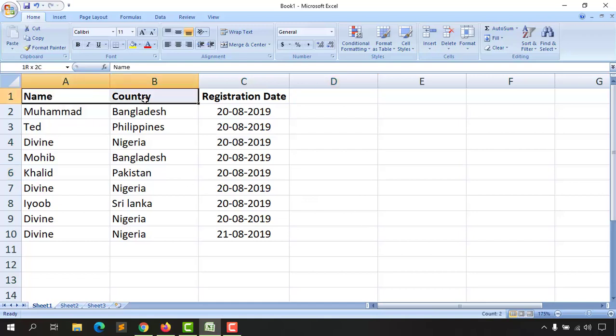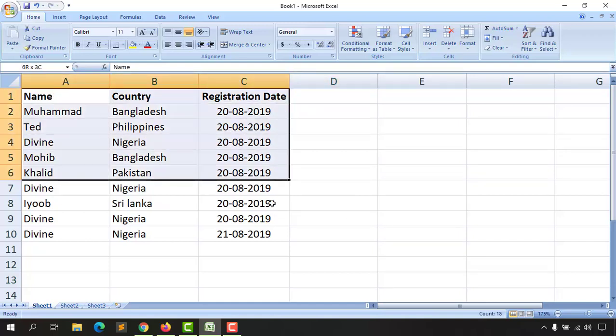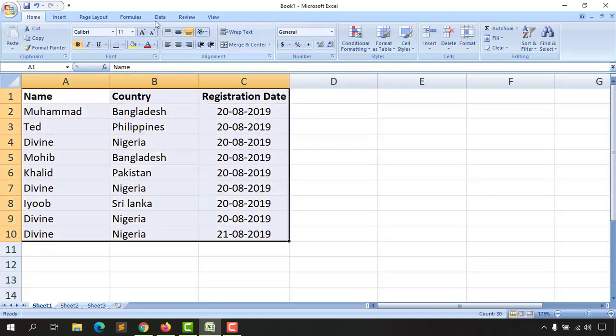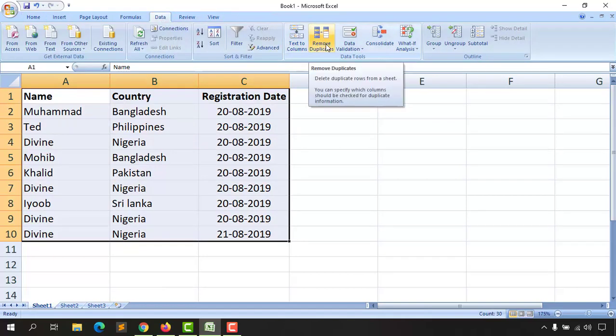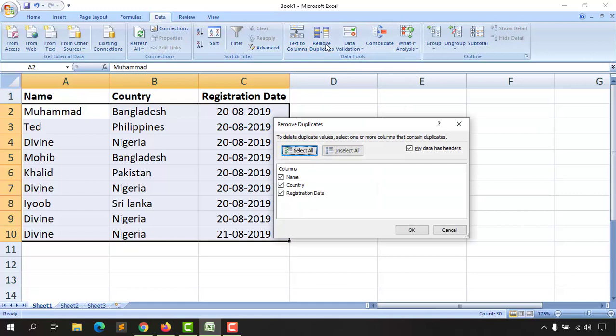First thing, we have to select all of these fields and then go to the Data option, and after that click on Remove Duplicates. You are going to see columns.